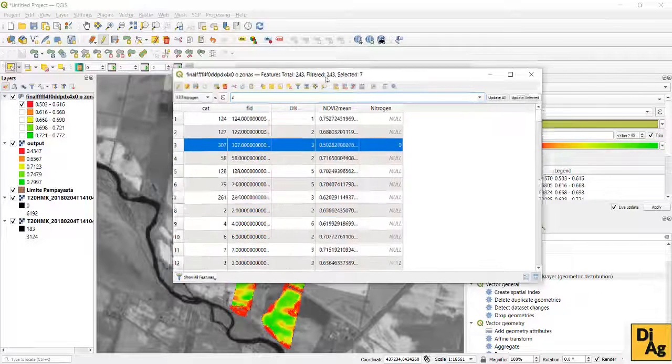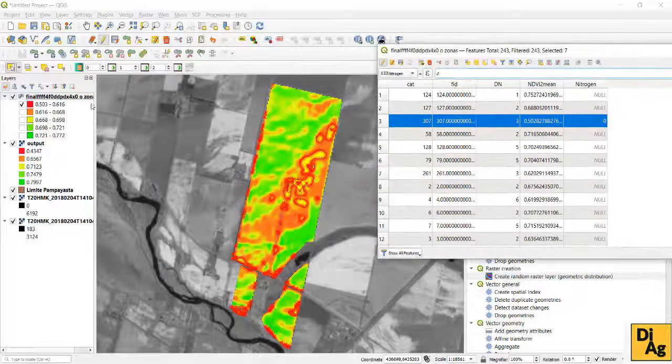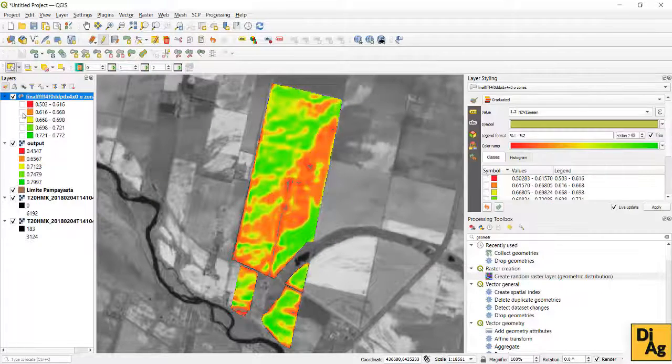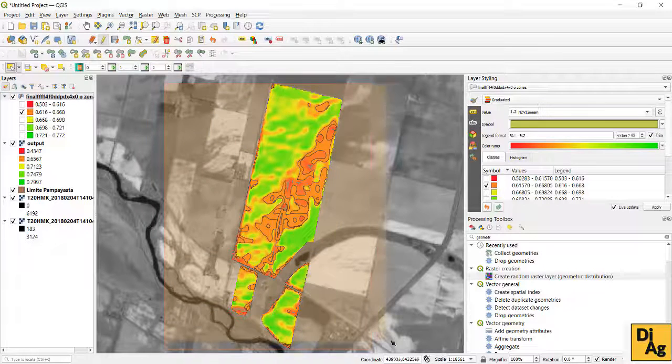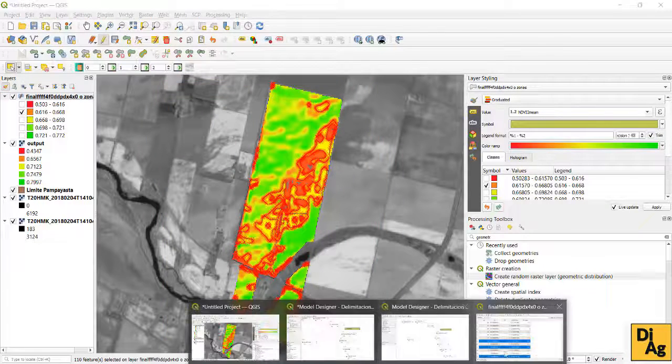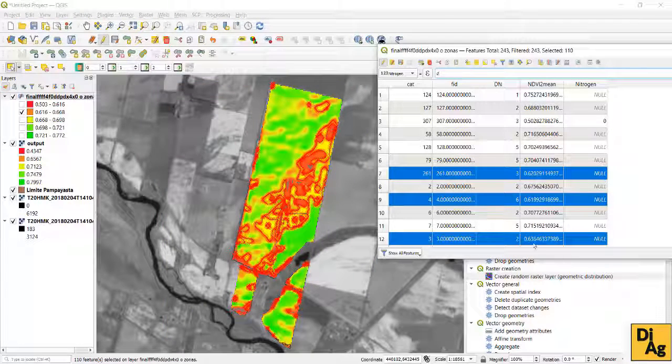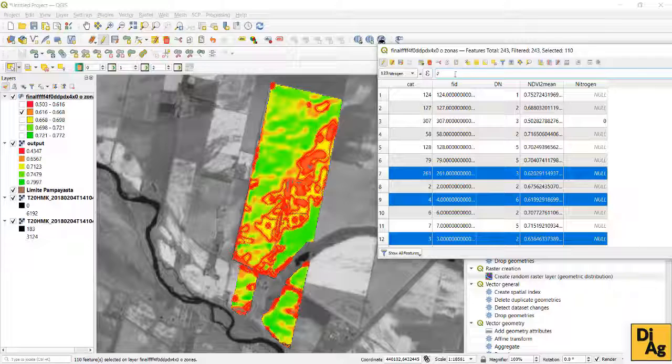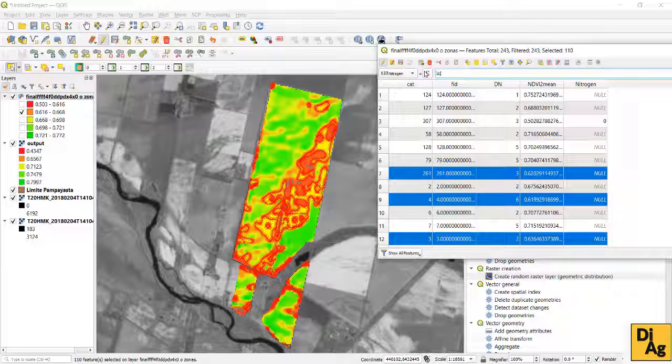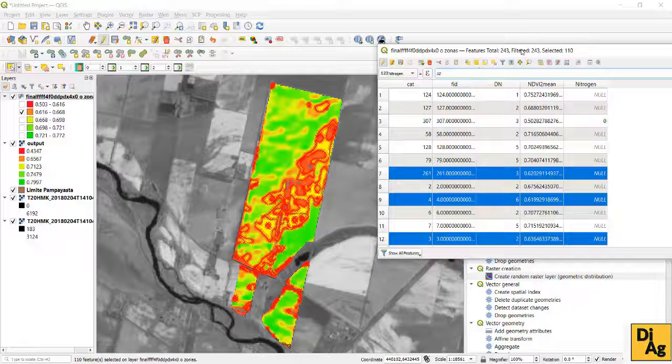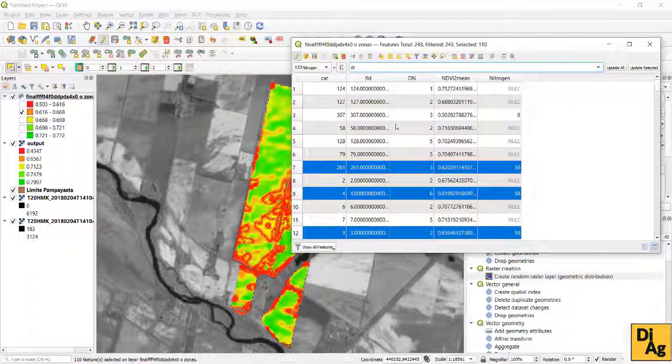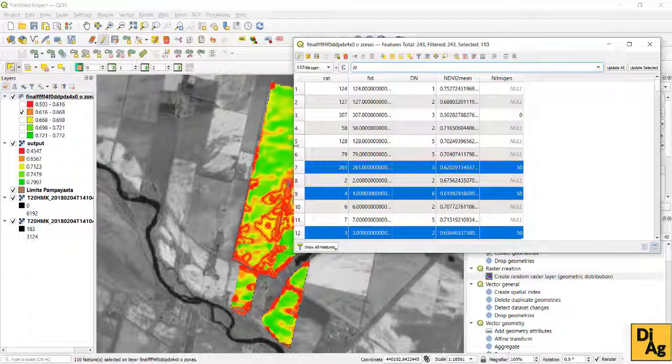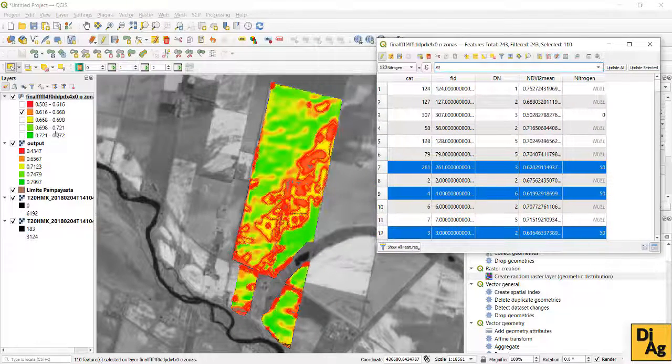Then we will select zone number 2 in which we are going to assign 50 kg of nitrogen fertilizer. Note that we only select the area in which we want to prescribe and assign the dose for the prescription and is totally subject to our criteria.